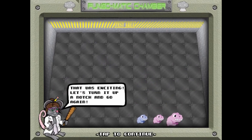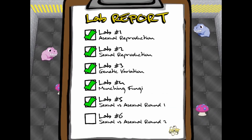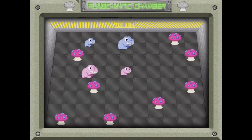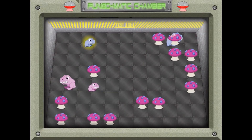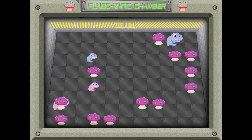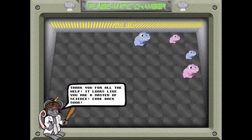There are six labs to complete. After completing each lab, there is a quiz for you to answer. Can you complete all the questions? Have fun and enjoy playing!